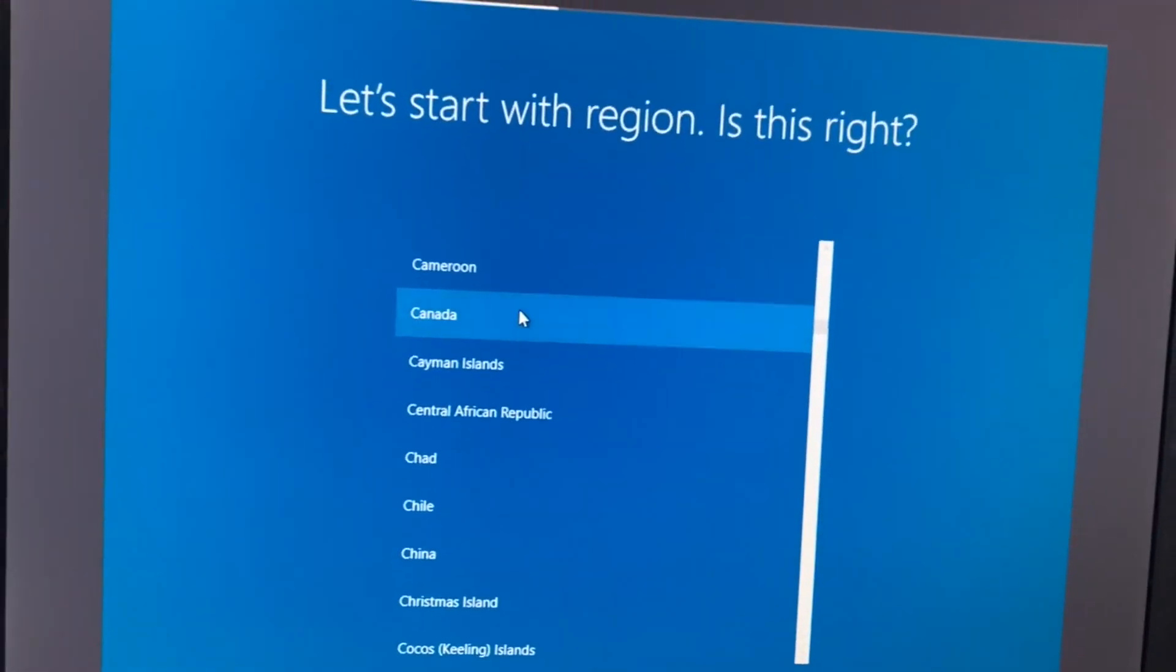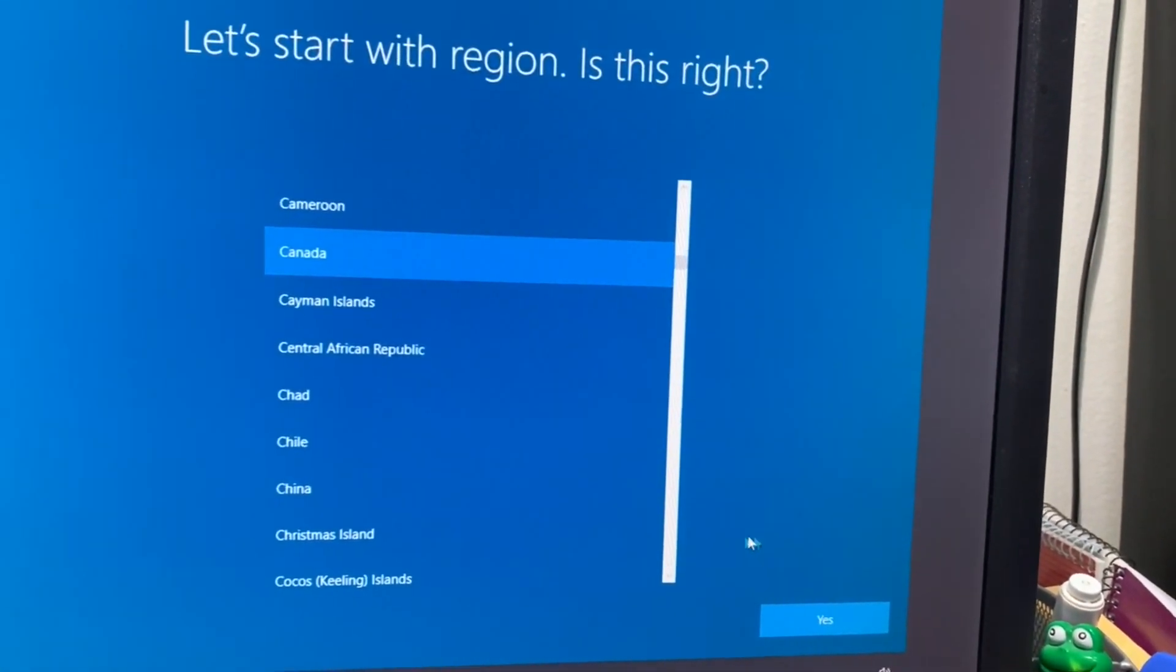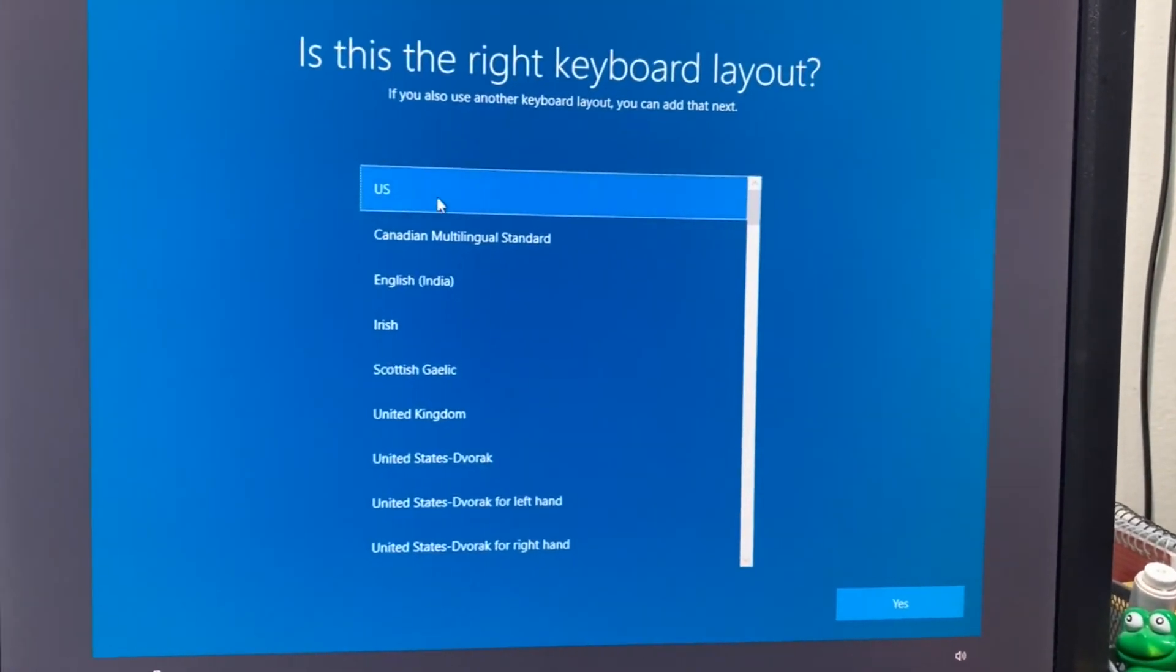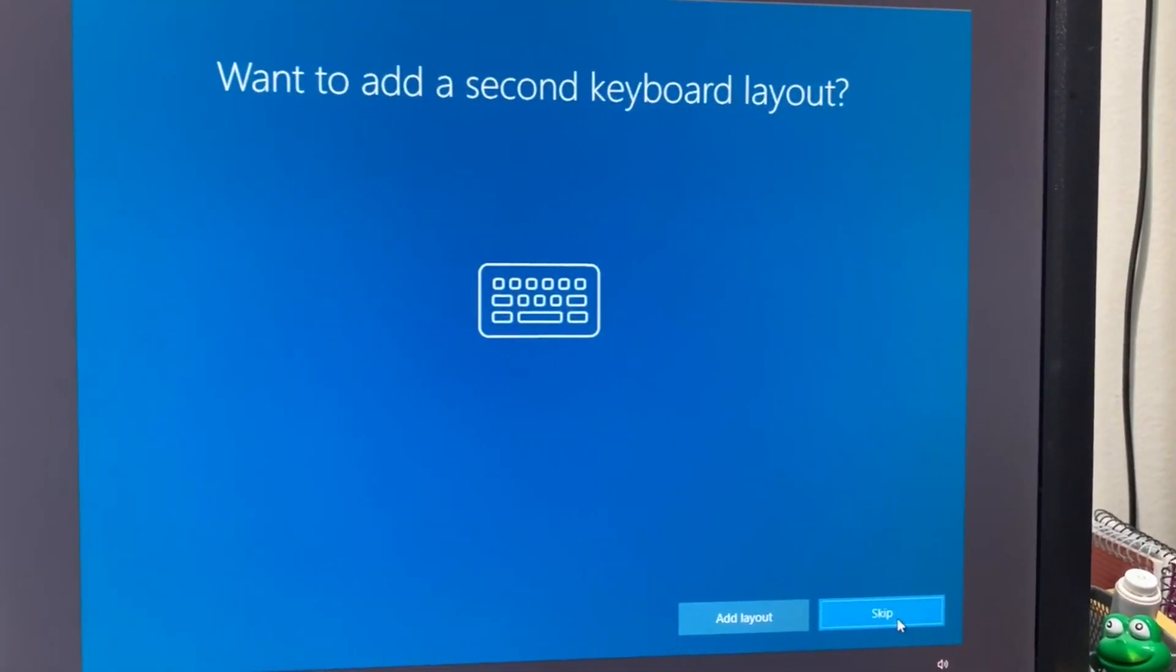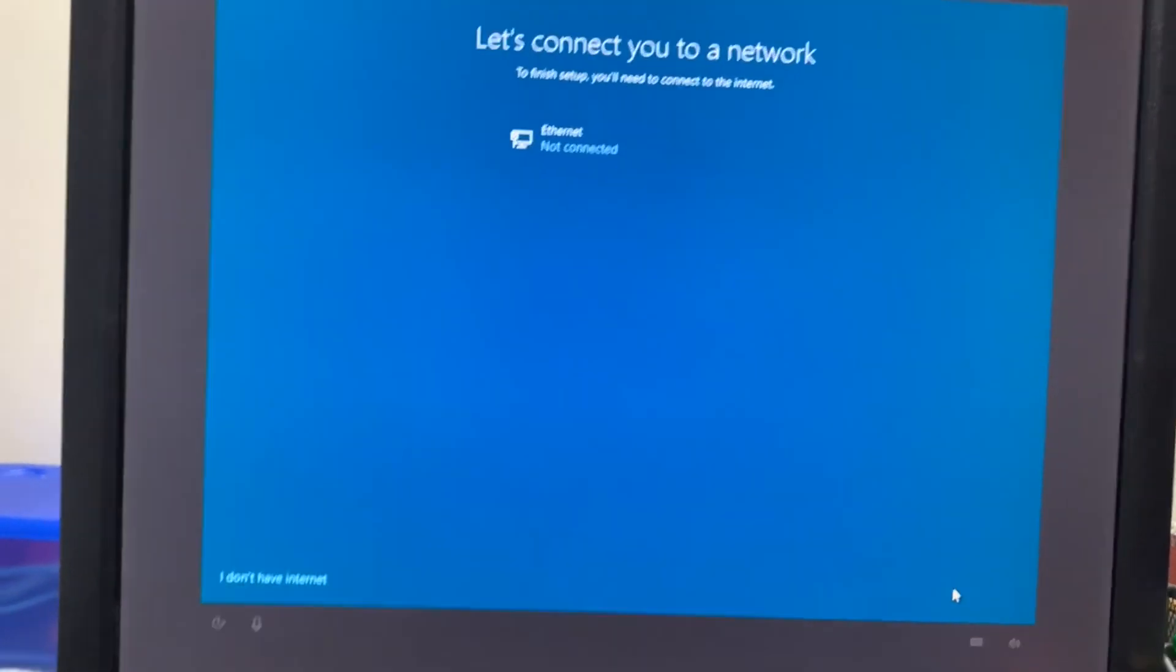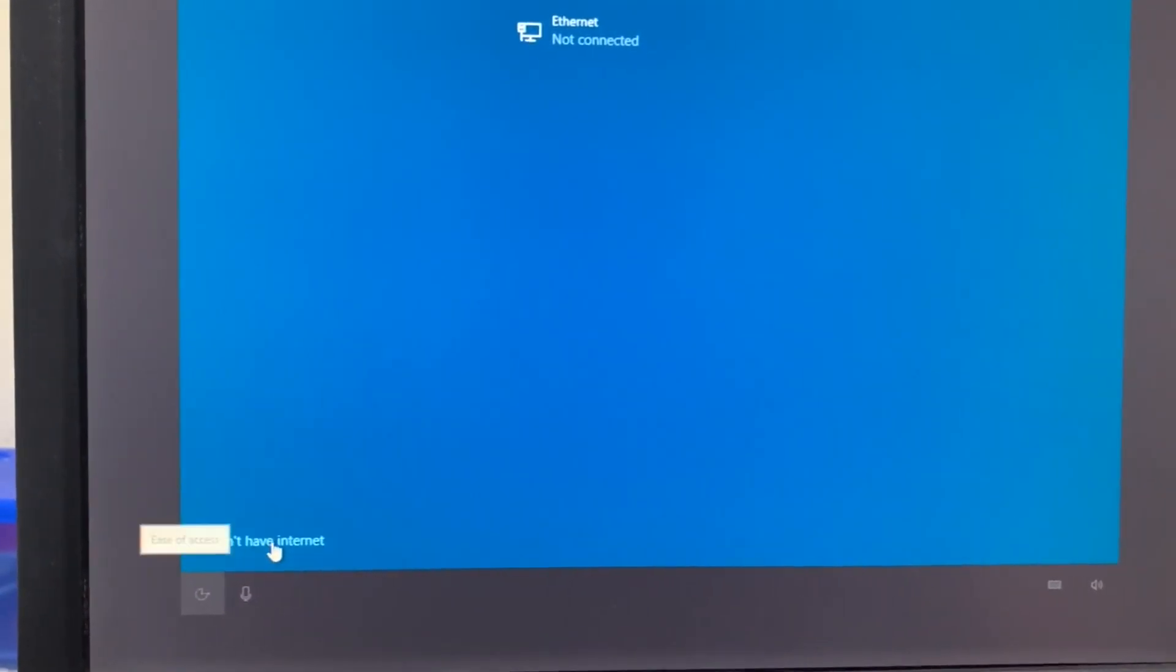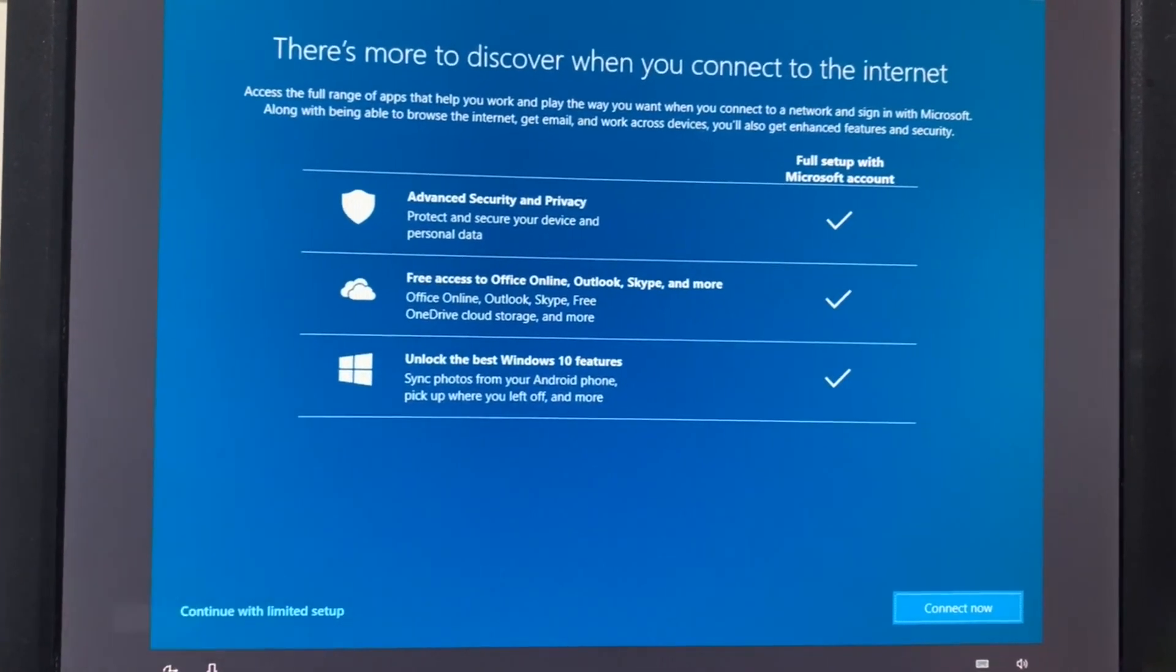First you select the region. I'm in Canada so I'm selecting Canada. You can choose your own region. Click yes. It will ask about the keyboard. I don't want another keyboard, only the US keyboard is fine for me. It says you don't have internet. Well, I will say I don't have internet because I removed the ethernet cable.